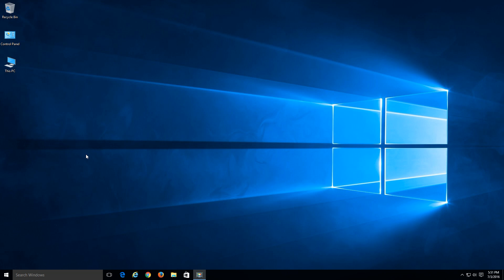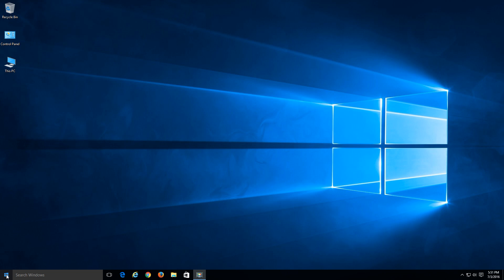So let's go ahead and do that by accessing our control panel. We'll go to our start button on the bottom left. Instead of doing a left click, we'll do a right click to bring up the alternate start menu. And once the options come up, go ahead and click on control panel.